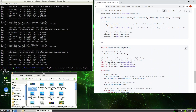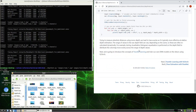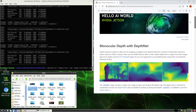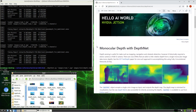So that's the section on monocular depth with DepthNet.